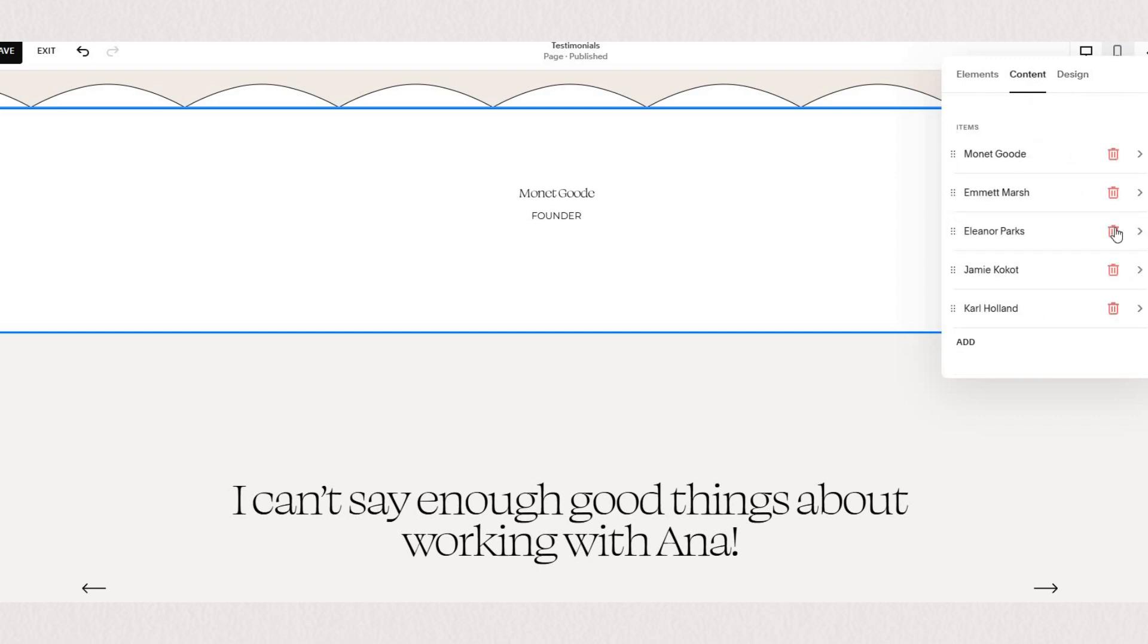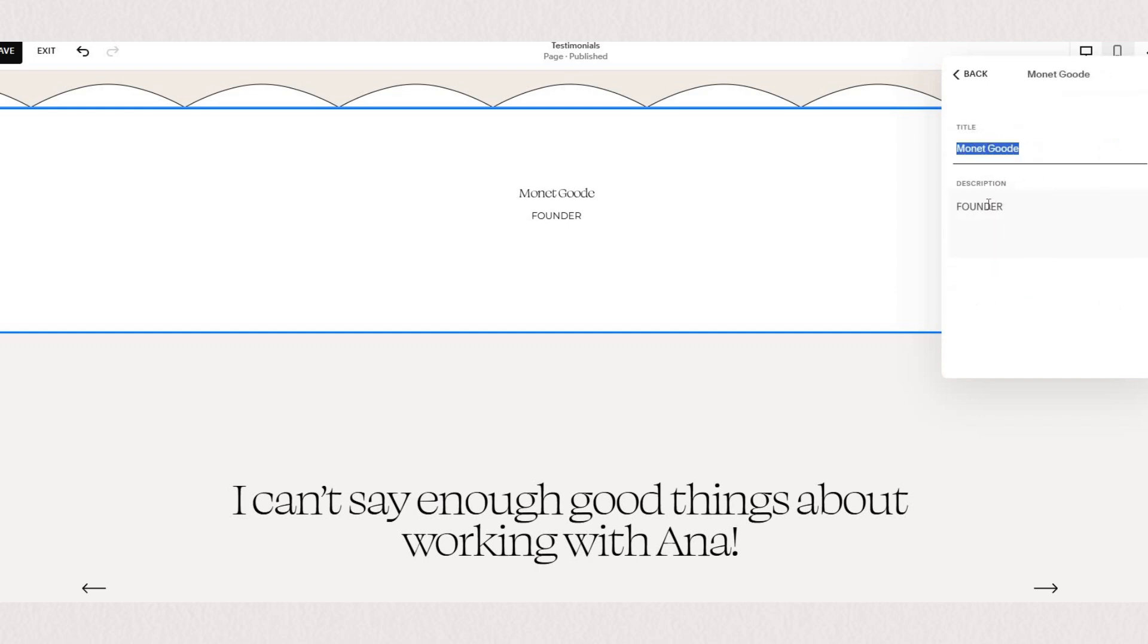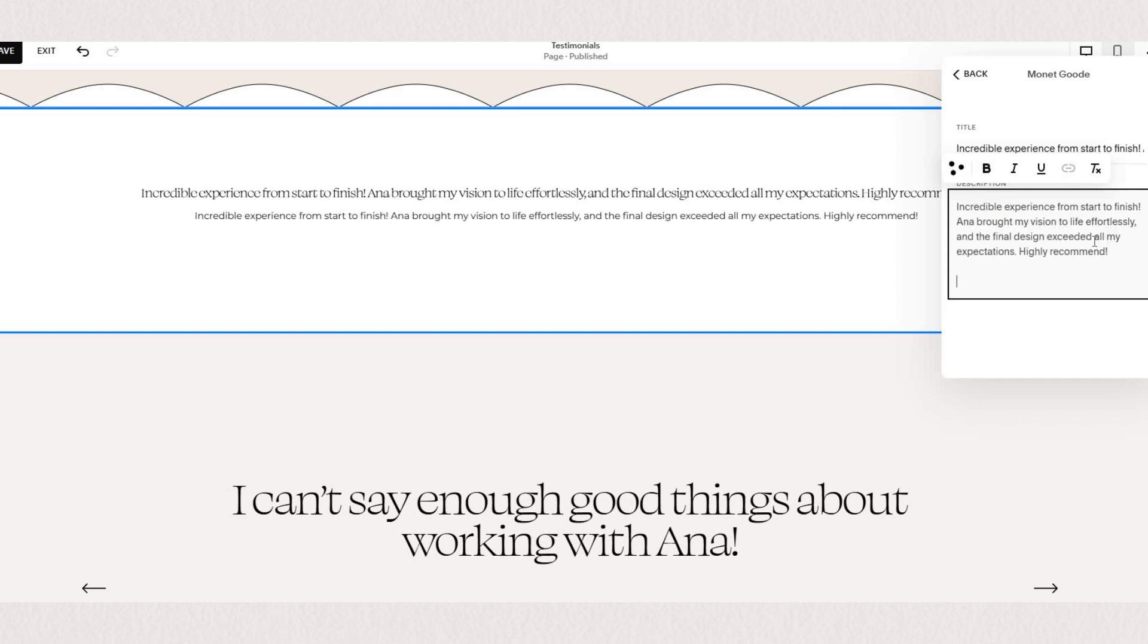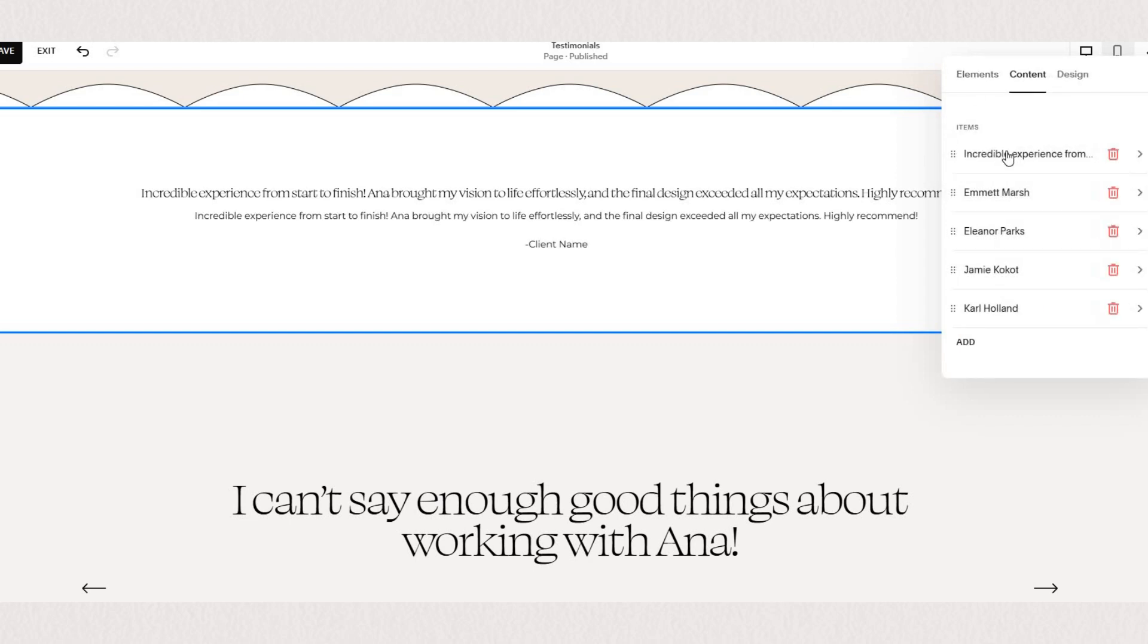Under content you can simply paste all of your testimonials by adding the title and the description to each item. You can add as many testimonials as you'd like simply by clicking the add button. Let me just paste a few here so we have some content to work with.